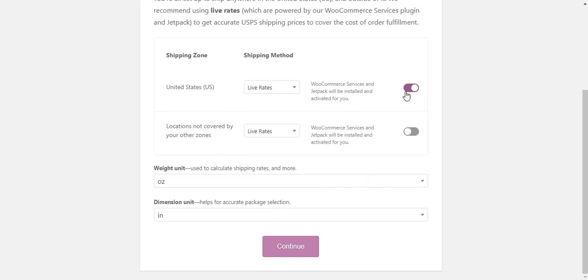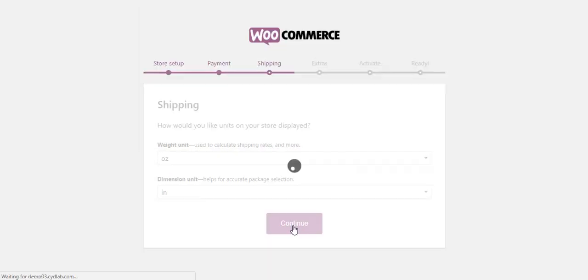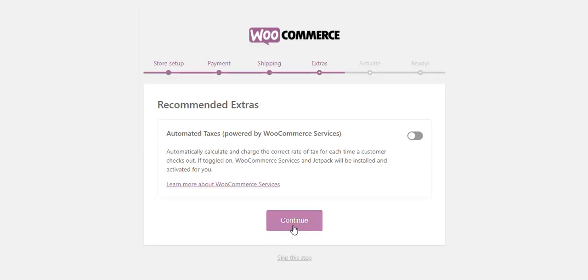Here you can also choose weight unit to calculate shipping rates and dimension unit for accurate package selection.